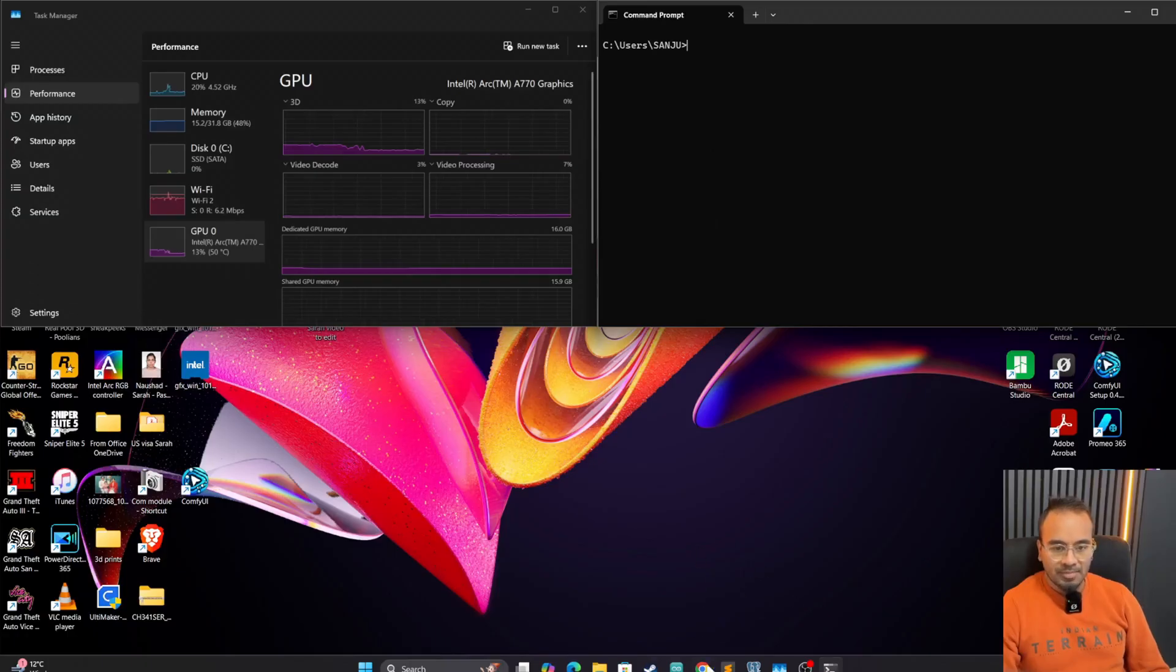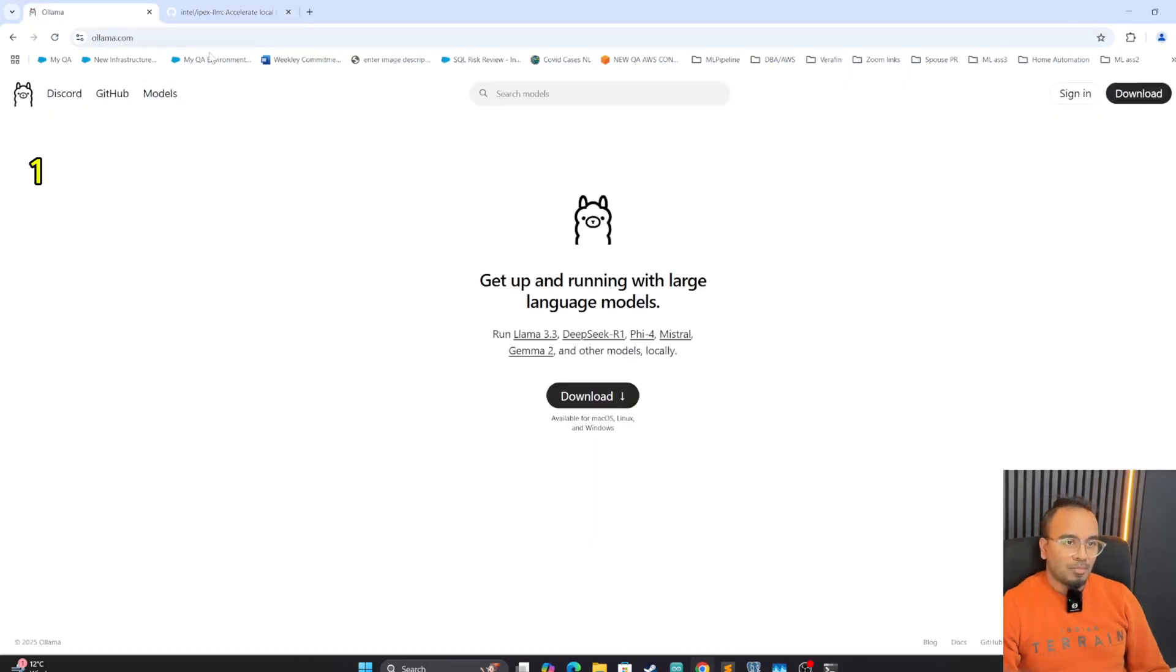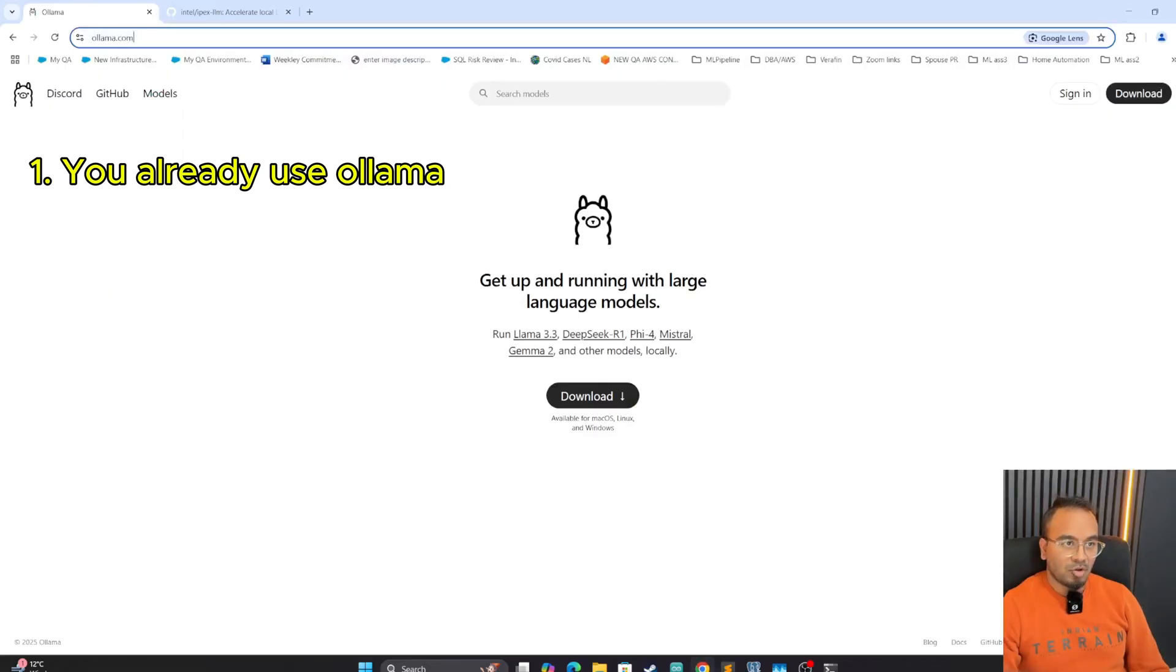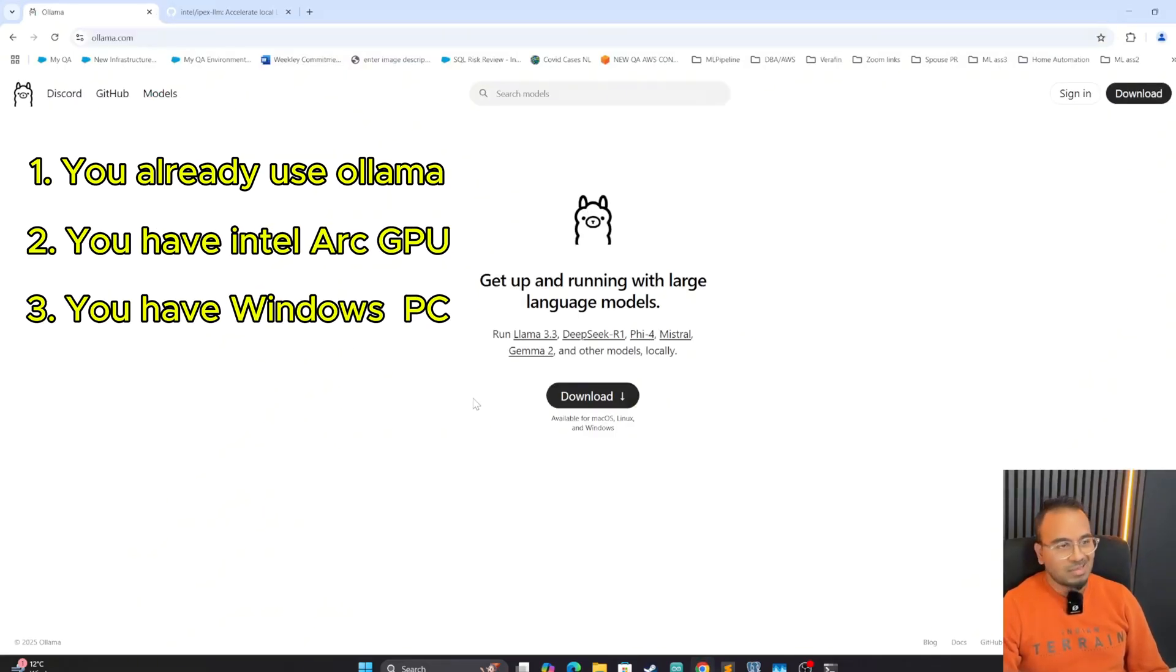Hey guys, the purpose of this video is to show you how we can use Ollama with Intel Arc GPU on our Windows PC. I'm Minaj, by the way. The assumption I make is that you already know what Ollama is and you have already used it, downloaded it, and run basic models or any models in Ollama.